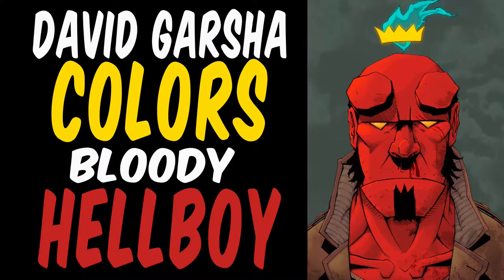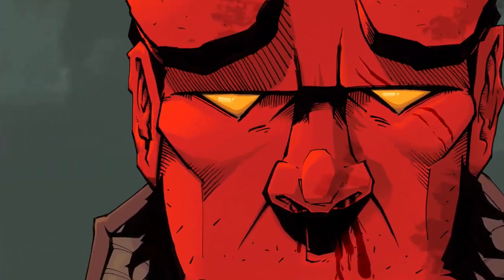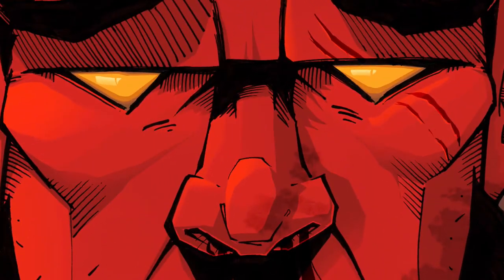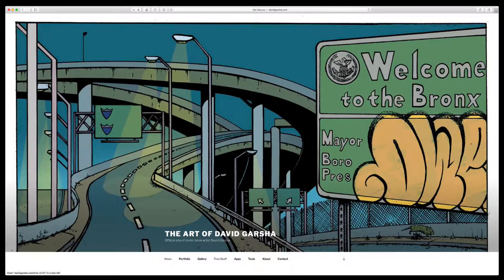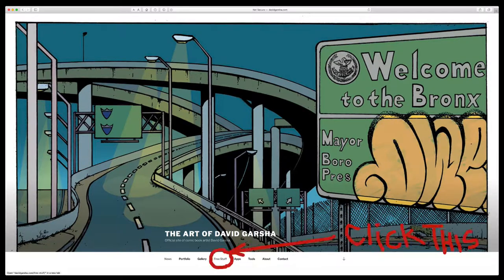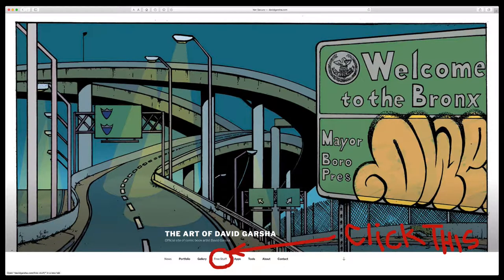Hey everybody, I'm coloring Hellboy today. You can color along with me. Download the high-res ink drawings from my website at davidgarcia.com. It's all free.